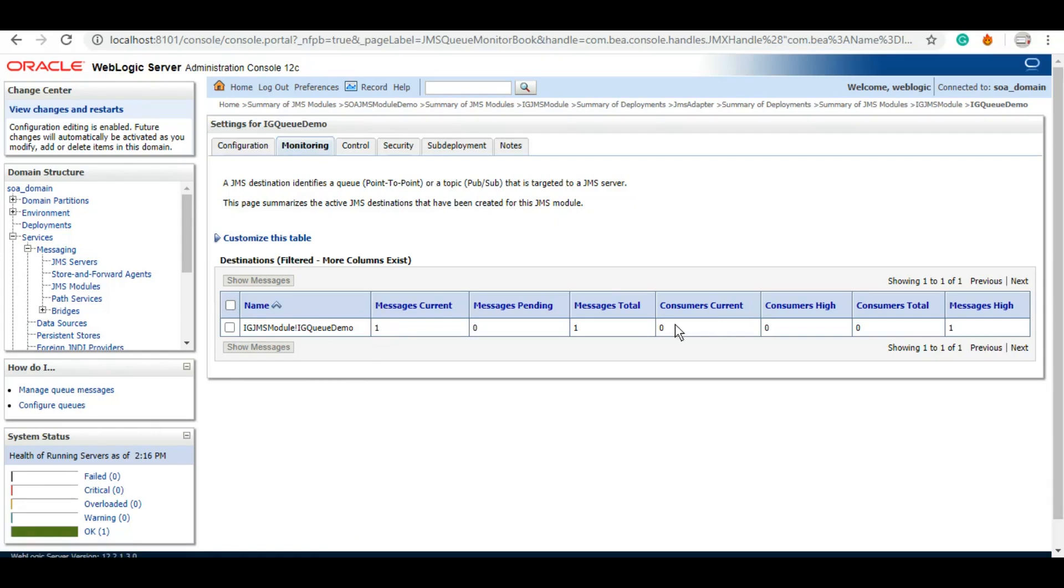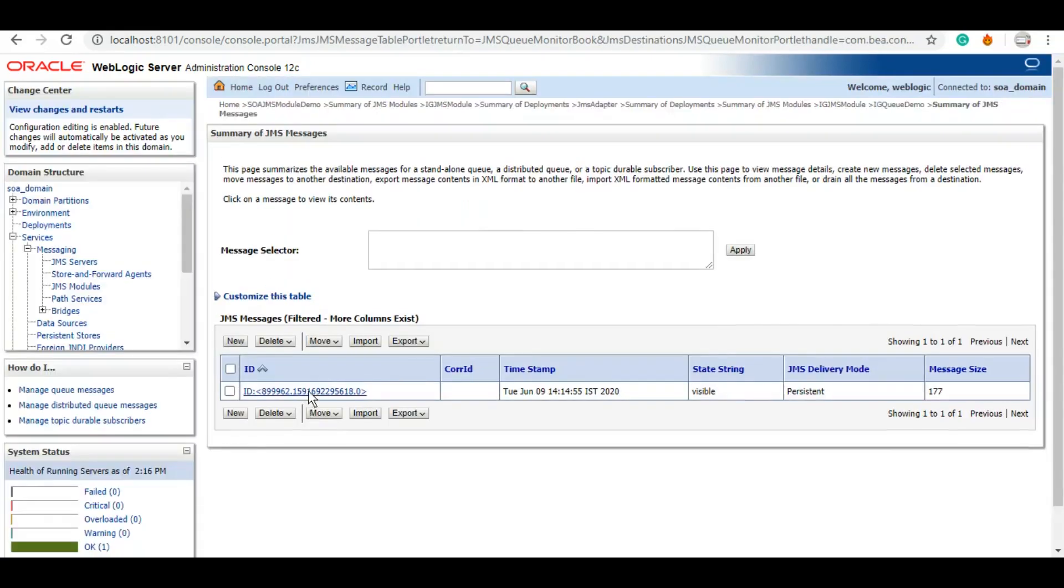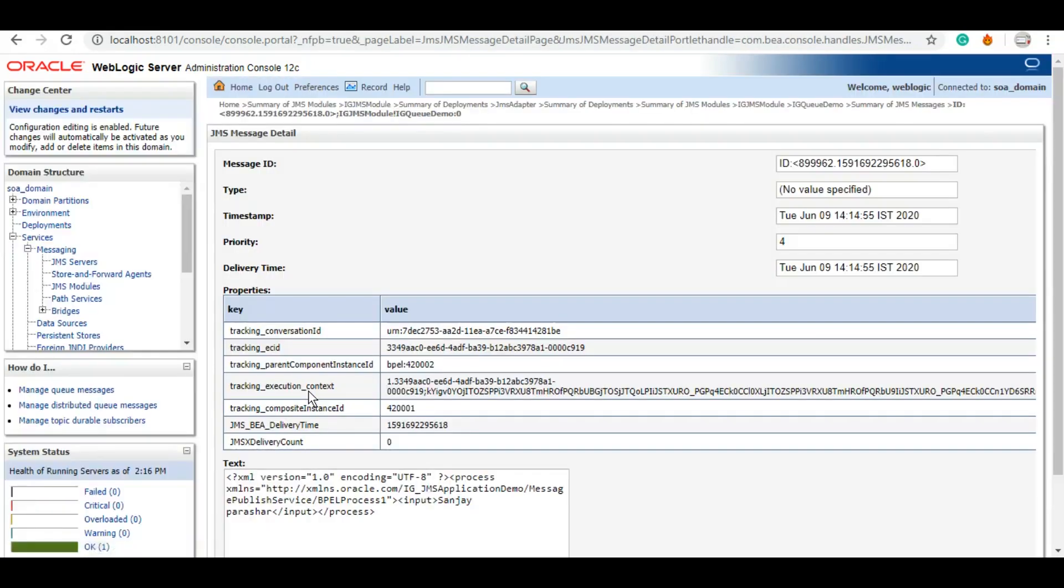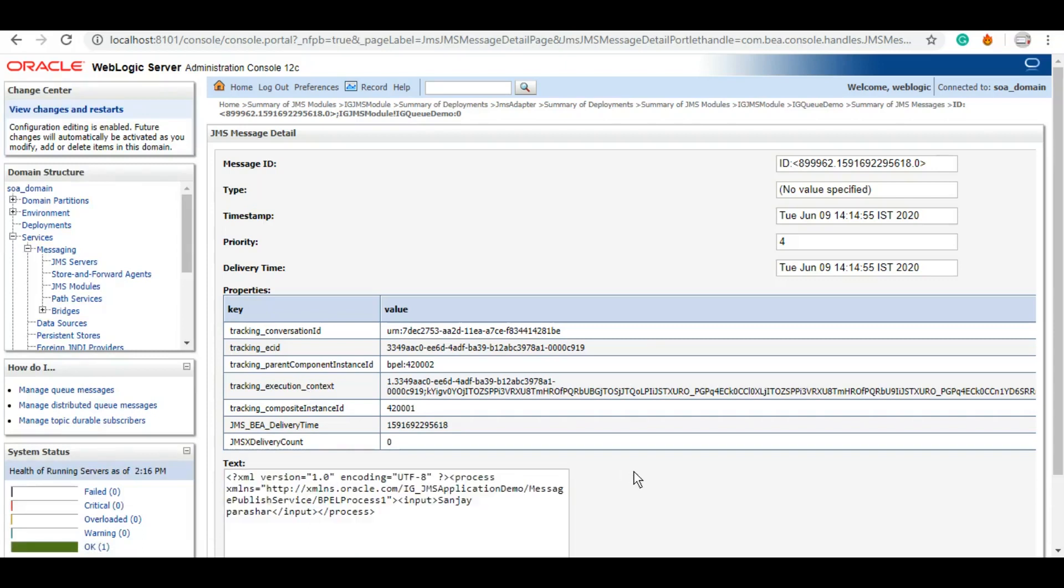Here under the Monitoring tab, we can see that there is one message which is there, and there are zero consumers. We can click on this message and see what message it is. If we click on this ID, you should be able to see the message today. We have successfully published message to the queue.